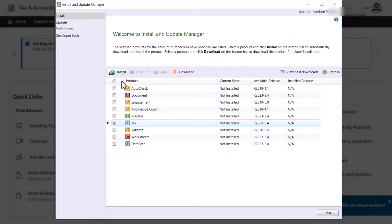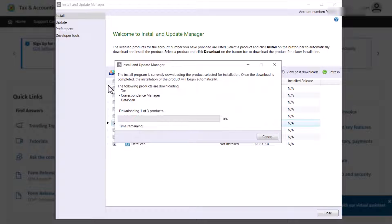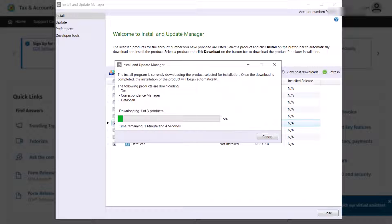When installing TACS, Correspondence Manager is also installed. If you are licensed for Data Scan, it will automatically install with the TACS installation.